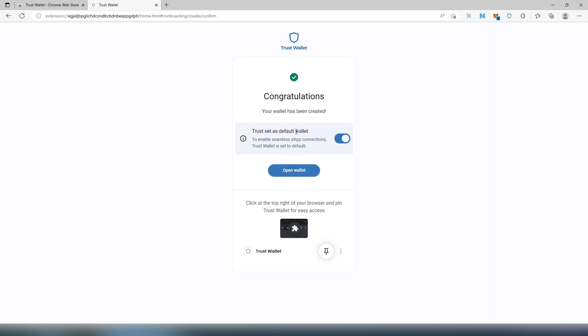Now there's a couple options. You can set Trust Wallet as default app, so basically when you're going to be connecting to some kind of dApps or decentralized applications, it's going to be set as default. Or you can uncheck that and then every time when you're going to be connecting either to PancakeSwap or maybe Uniswap, it's going to give you an option which wallet to connect.